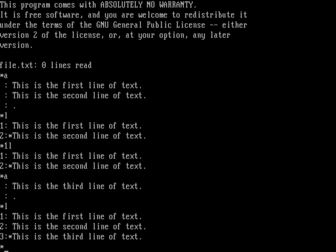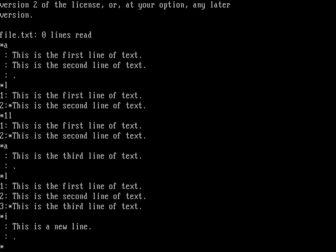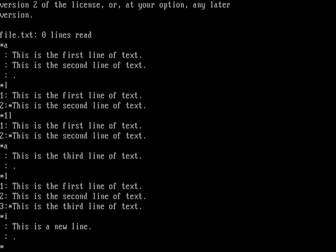If I wanted to insert text, just do an I, and that'll insert some text. 'This is a new line.' The period on a line by itself says we're done. Listing the contents, you can see the insert happened before the current line marked with the star. So append will append after the current line, and I will insert before the current line.